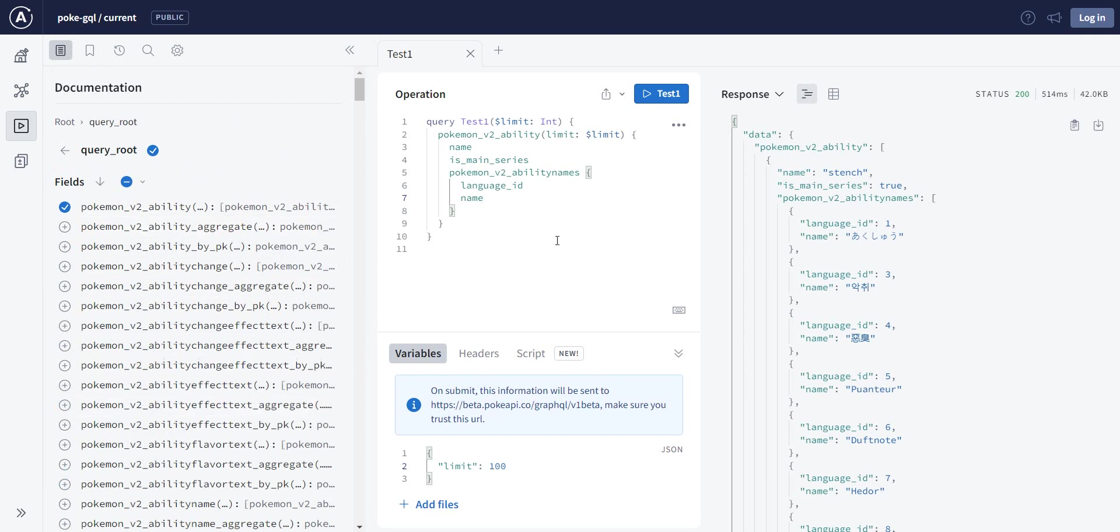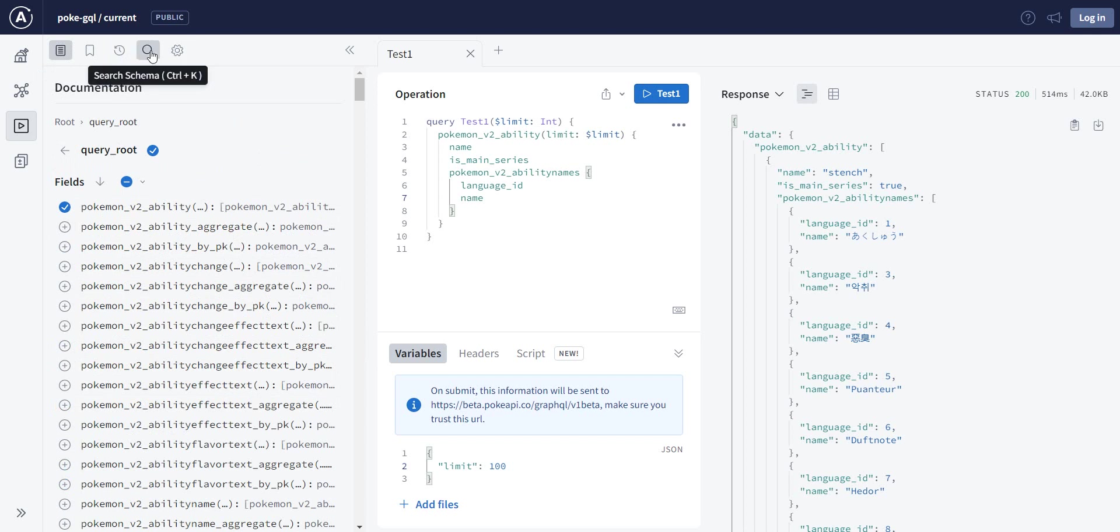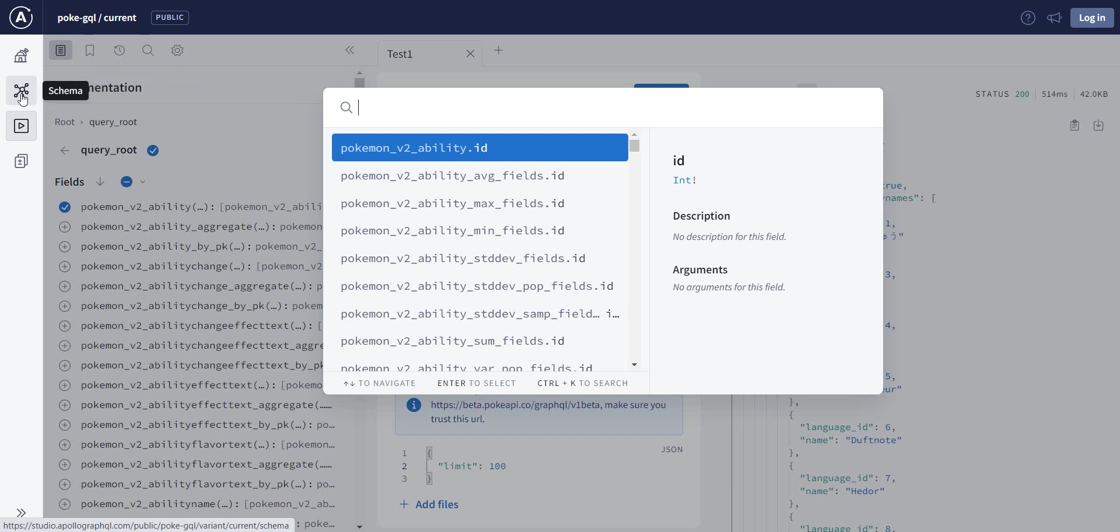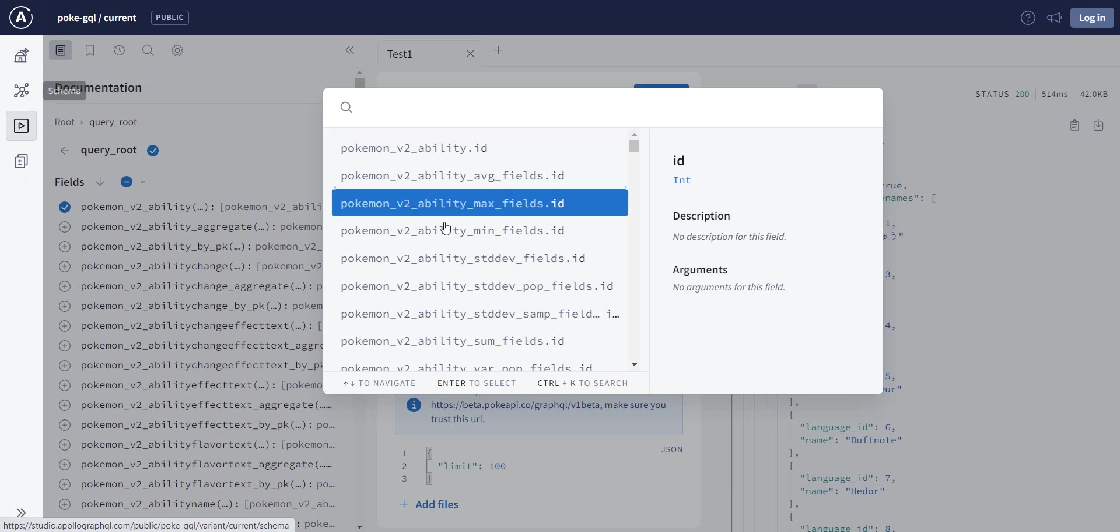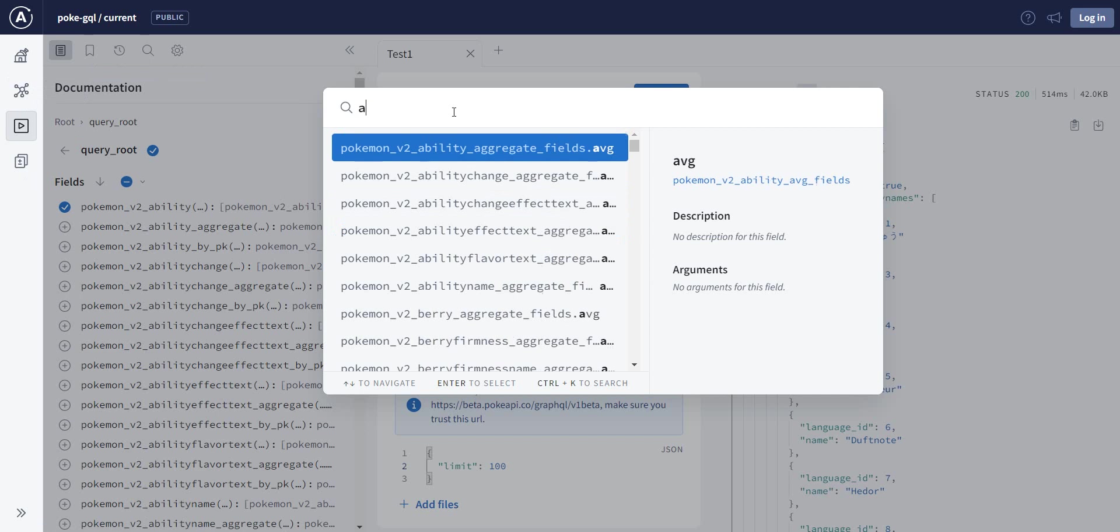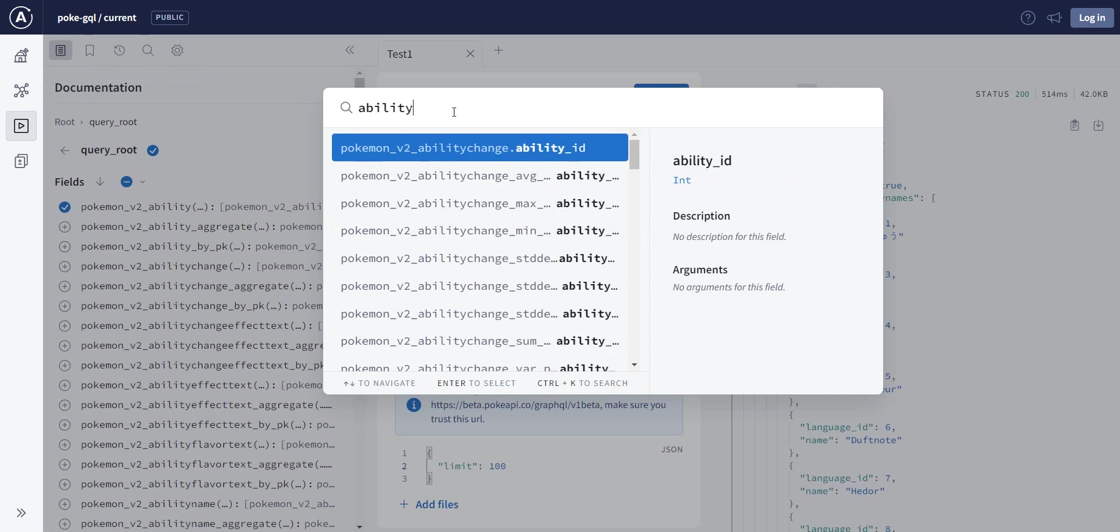You can also search the schema. So you can either go in the schema and navigate there and see all the fields, but we can have a look here. So if we do ability, we see all of the methods that have ability in them.